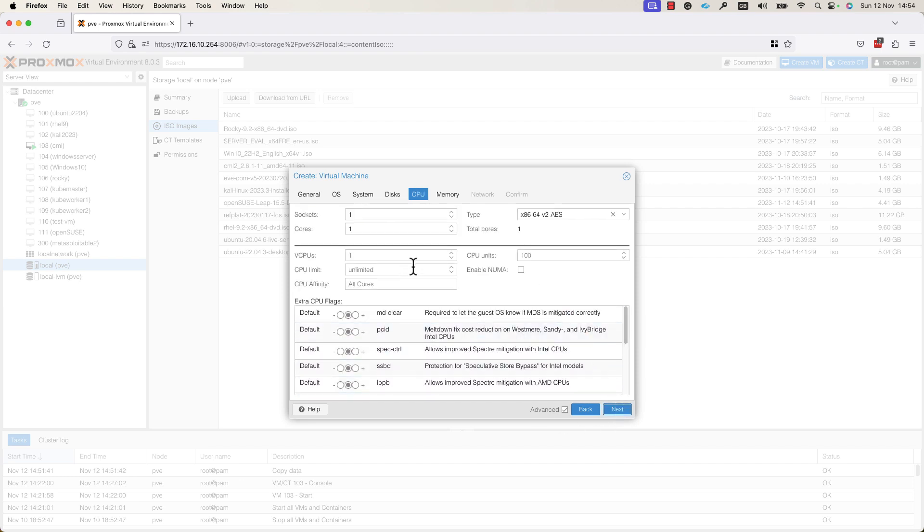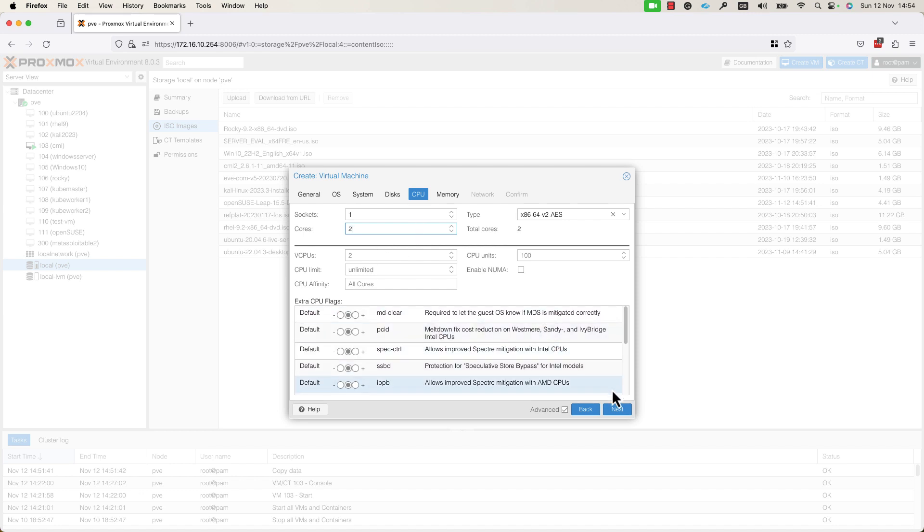Here, you need to specify the CPU details for this VM. I will leave one socket and I will add two cores for this VM. And I will press the next button.